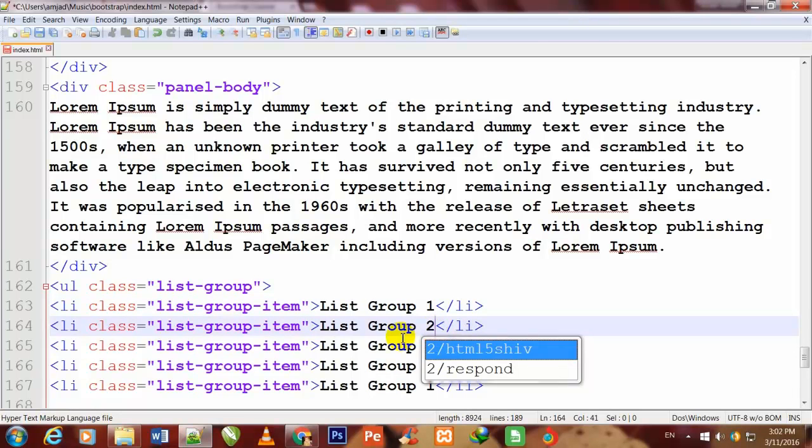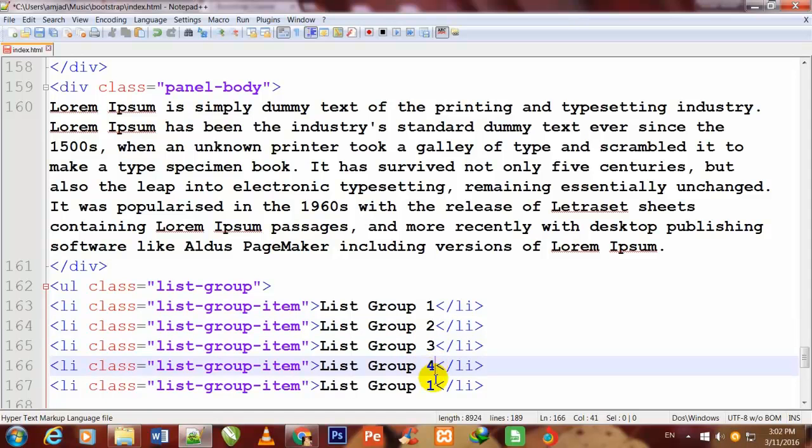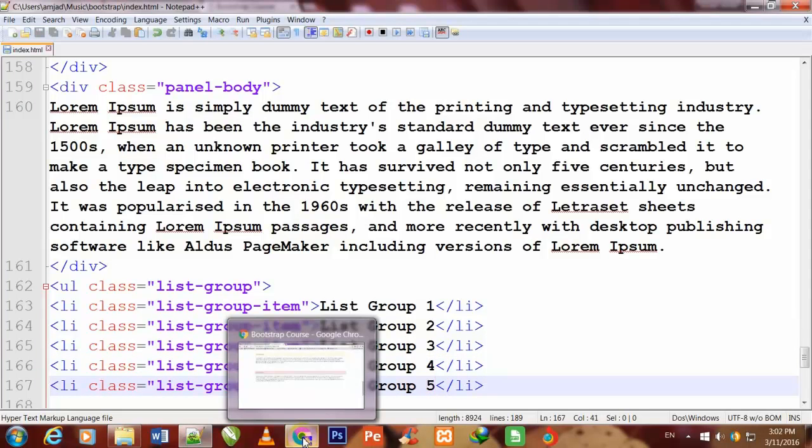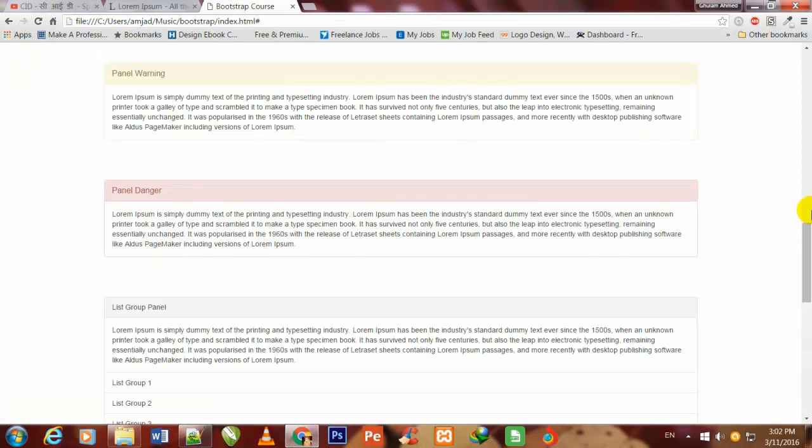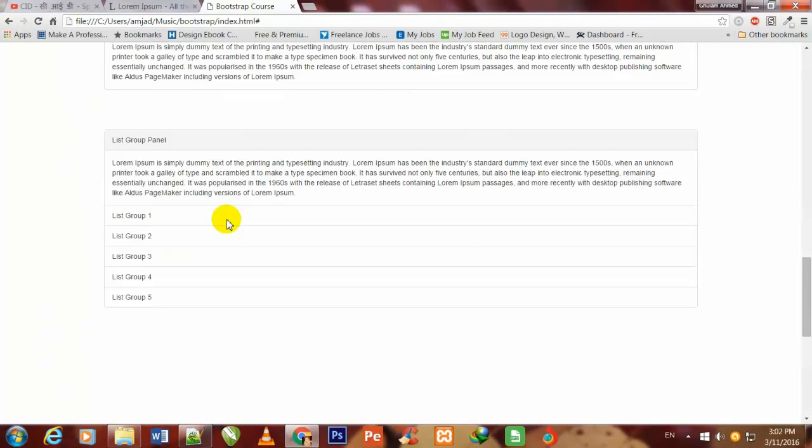Here I change the numbers to two, three, four, and five. Now I go to my Chrome browser and refresh the page. So friend, you are watching that this is the list group panel.